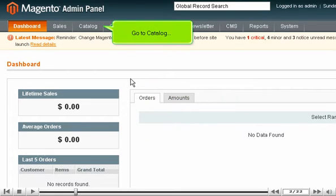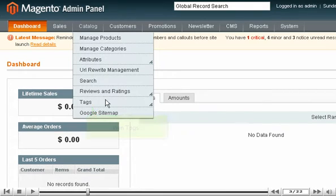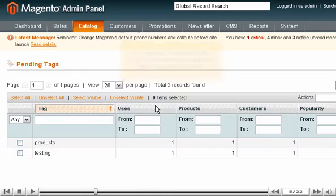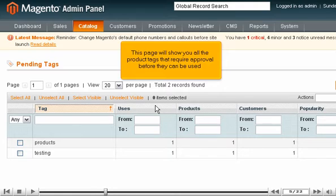Go to Catalog, then Tags, and select Pending Tags. This page will show you all the product tags that require approval before they can be used.